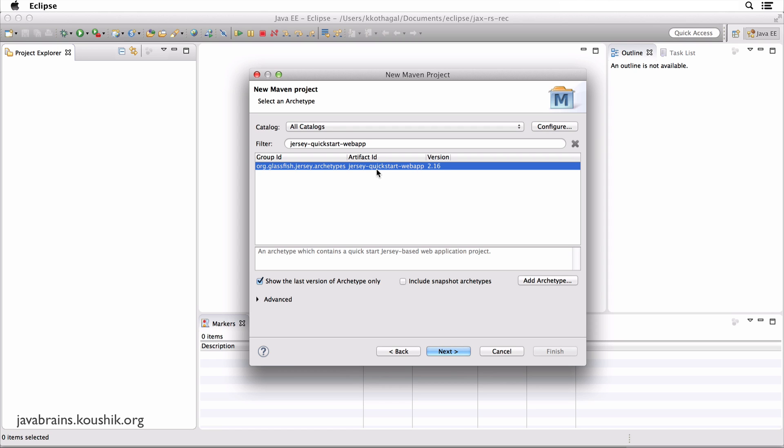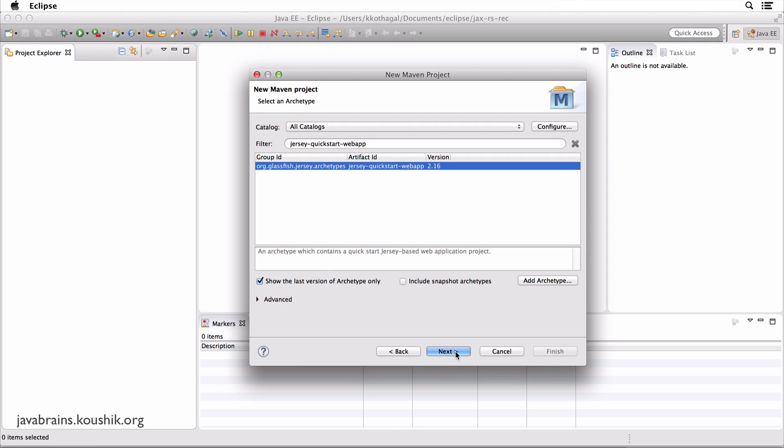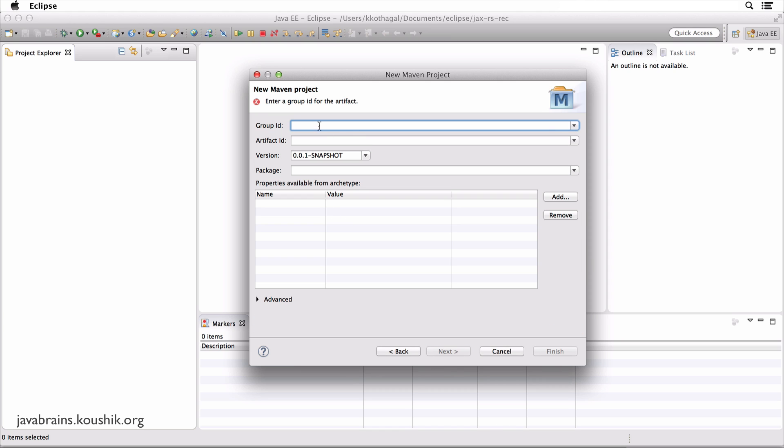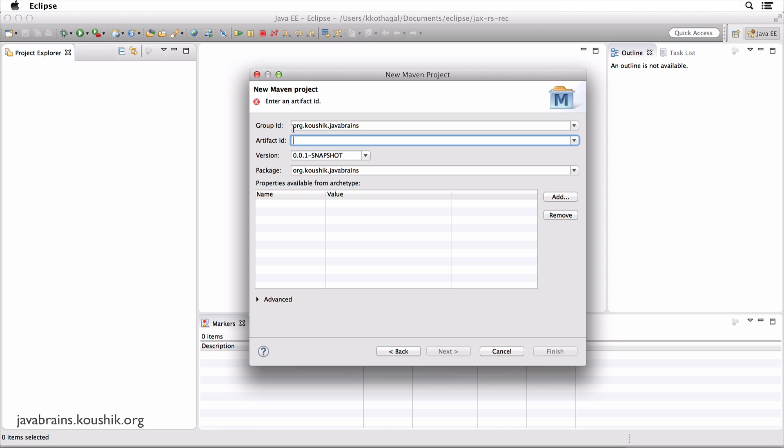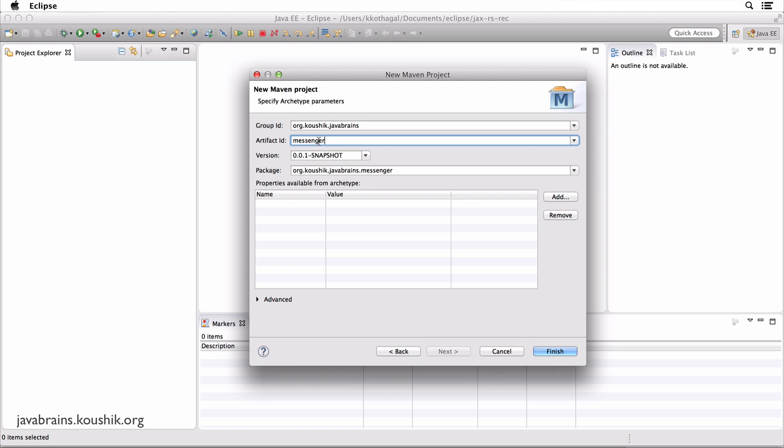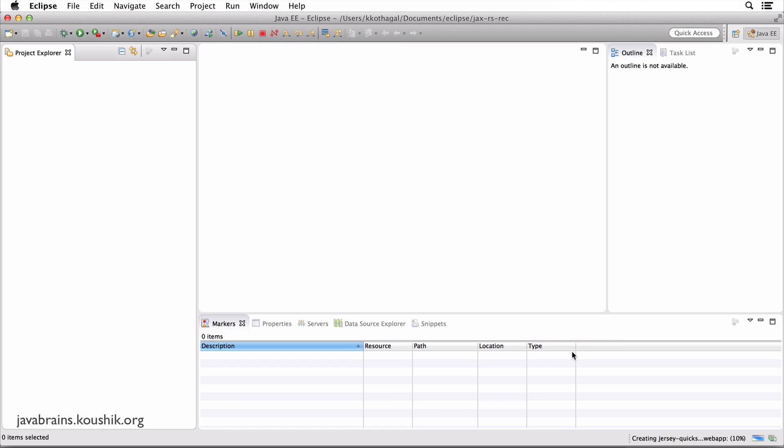Okay. So now that this is showing up, this is the archetype that we will use to bootstrap our project. So I'm going to hit next. And now it asks me for my project details. So what we've entered, the group ID and the artifact ID is for the archetype. But now I'm creating a new project that says, what's the group ID and artifact ID for your project. So I'm going to choose a group ID, org.koushik.javabrains and the artifact ID is messenger. So you can think of group ID as kind of like a package ID and artifact ID is the name of your project or the artifact version. I can leave it as fine as 0.0.1, packages org.koushik.javabrains.messenger. This looks good. So I'm going to click finish.